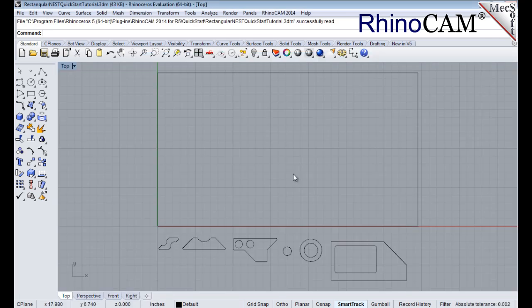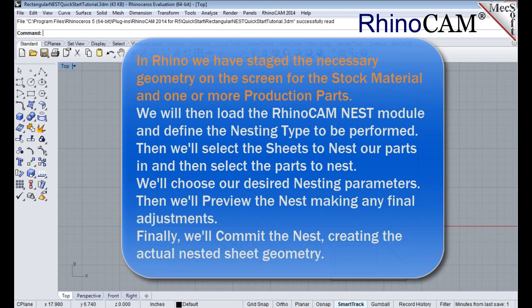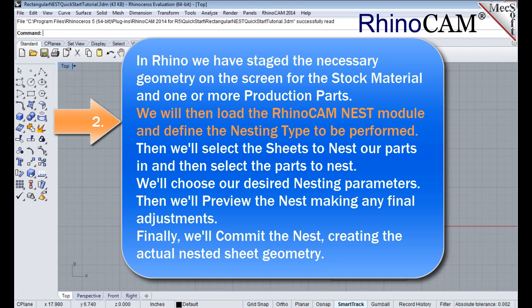The following basic steps are included in the nesting process. In Rhino, we have staged the necessary geometry on the screen for the stock material and one or more production parts.